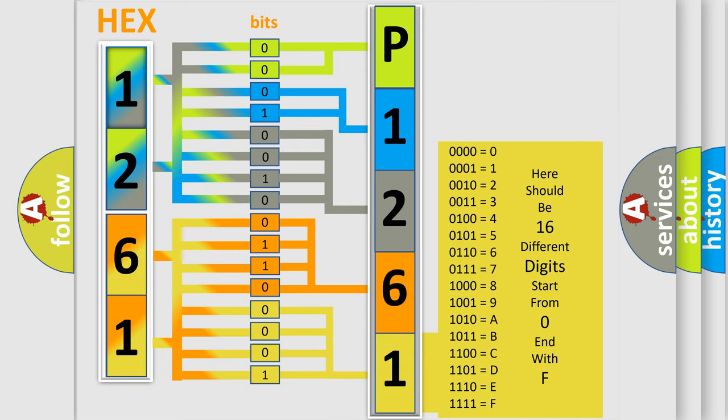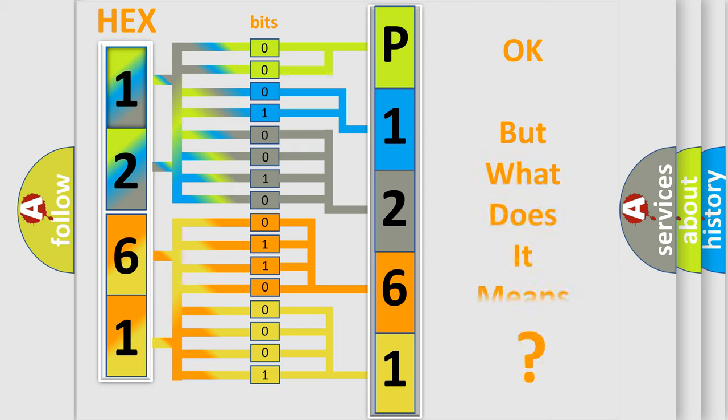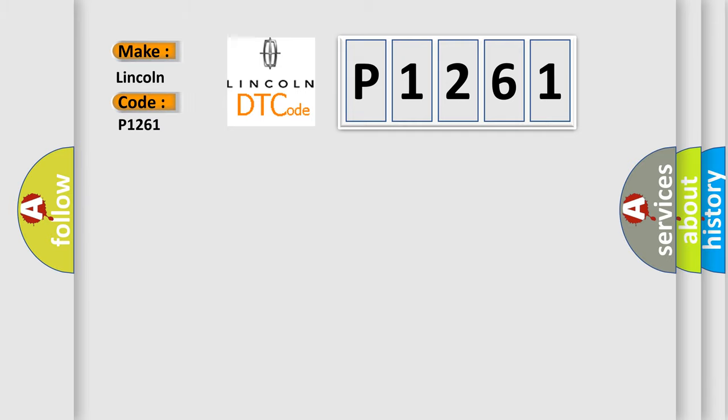We now know in what way the diagnostic tool translates the received information into a more comprehensible format. The number itself does not make sense to us if we cannot assign information about what it actually expresses. So, what does the Diagnostic Trouble Code P1261 interpret specifically for Lincoln car manufacturers?